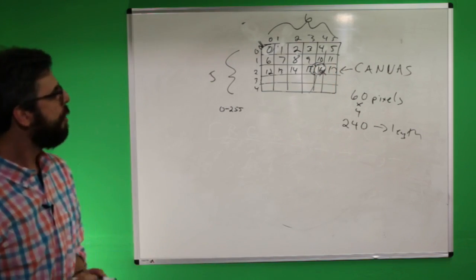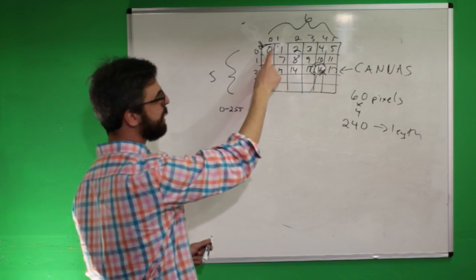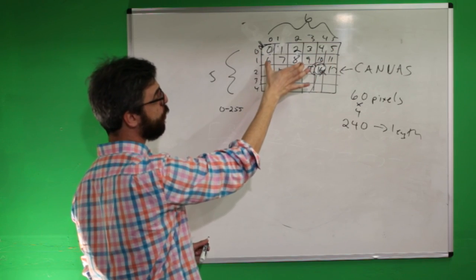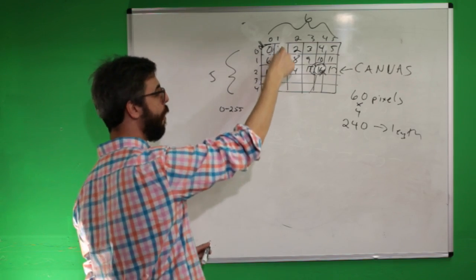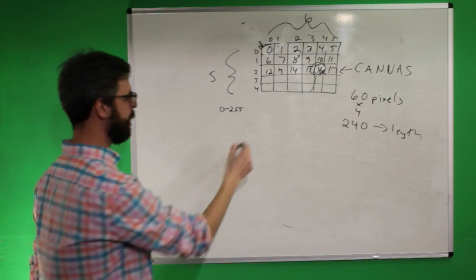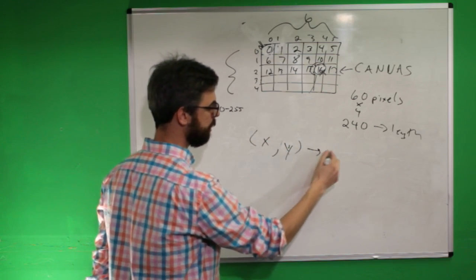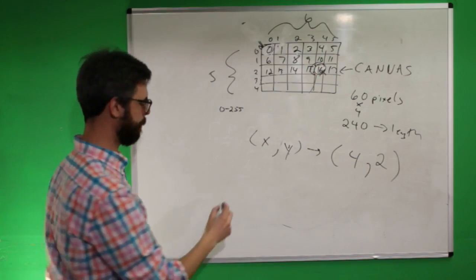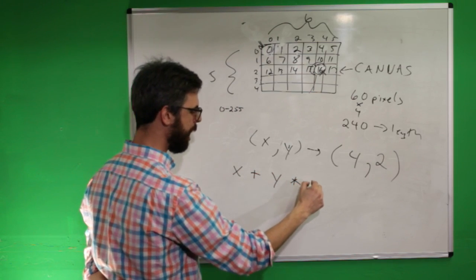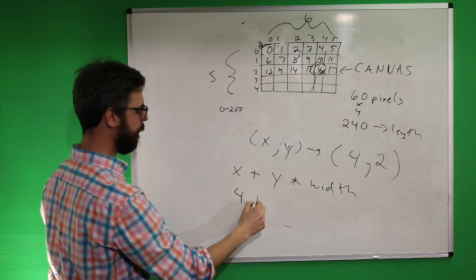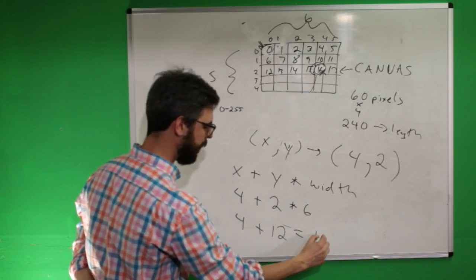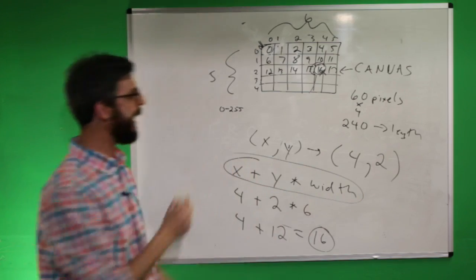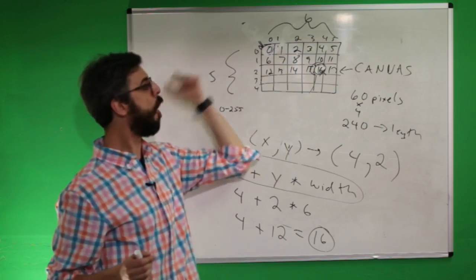So one thing that you'll notice here, if I'm numbering the pixels this way, is that the first row is 0 through 5, the second row is 0 through 5 plus 6, right? 0 plus 6 is 6, 6 plus 6 is 12, 1 plus 6 is 7, 7 plus 6 is 13. So if I know the x, y coordinate on the screen, 16, something like the coordinate 4 times 2, I can get that number 16 by saying x plus y times width, or 4 plus 2 times 6, or 4 plus 12, which equals 16.